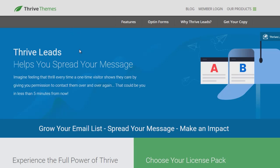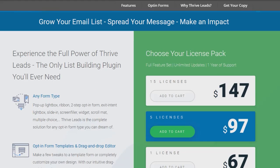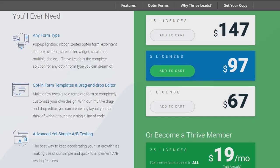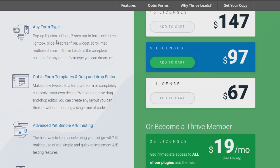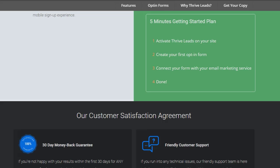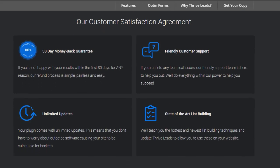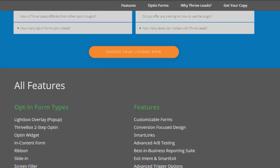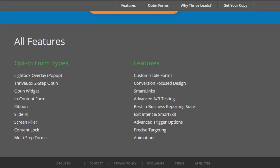Next up is Thrive Themes at thrivethemes.com. Thrive Themes is a lot different from just an editor — they have tons of plugins for opt-in pages, sales pages, and funnel pages. You can create forms, lightboxes, and do A/B testing. It's very feature-rich and something a lot of businesses typically use because of how many features it includes.